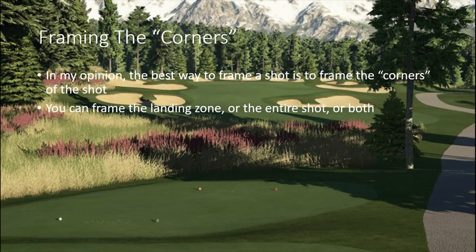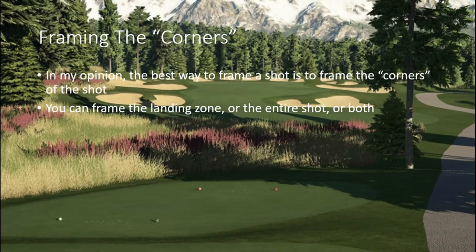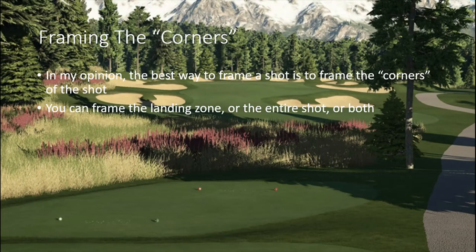You can frame the landing zone, the entire shot, or both. Framing the landing zone means framing a green with bunkers — the bunkers frame the landing zone rather than the whole shot. You can frame landing zones on your green or fairways to give depth to the hole and show where the danger is and where the golfer needs to hit. You can also frame the entire shot with overhanging trees and tree lines, with grass coming in from the bottom corners, and mountains in the background adding to the scenery.